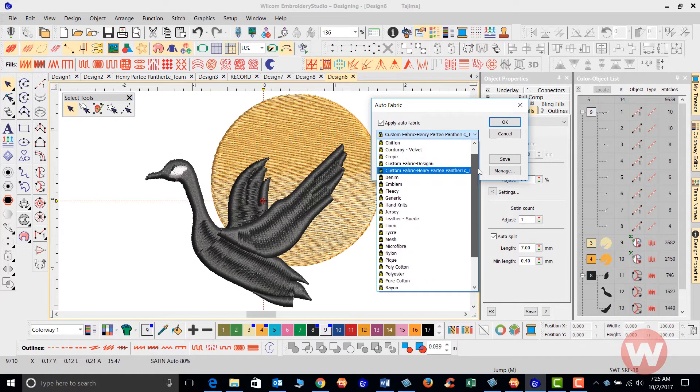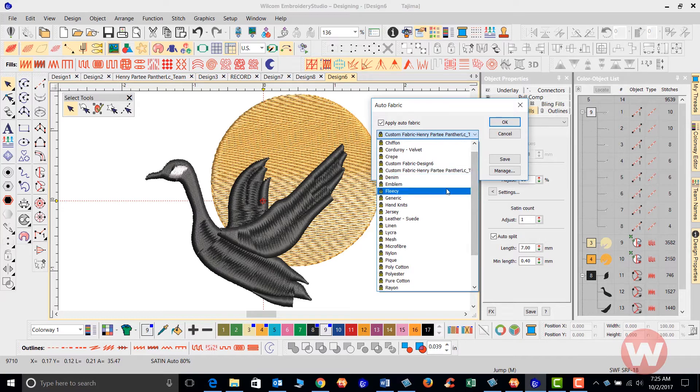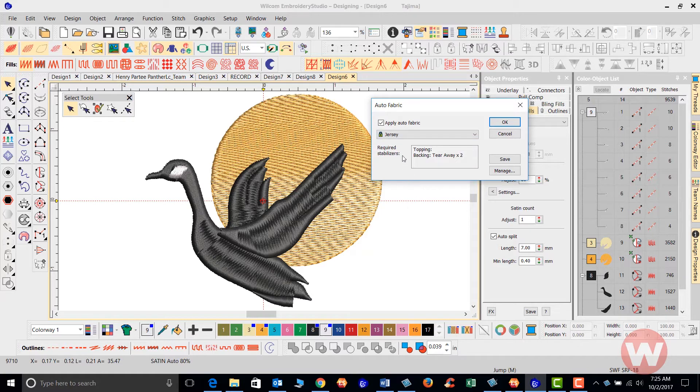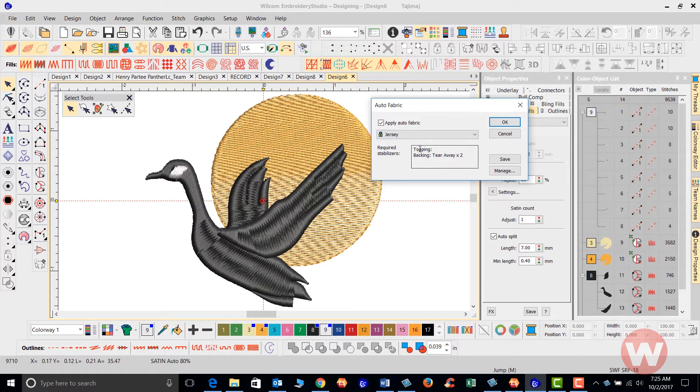And for instance, if I wanted to use this for a jersey material, I can select jersey. Once I choose jersey, what the auto fabric assistant shows us basically is required stabilizers here, toppings, and the backings also.